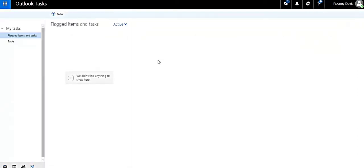As you can see, we don't have any tasks yet. To create a task, click on this New button.